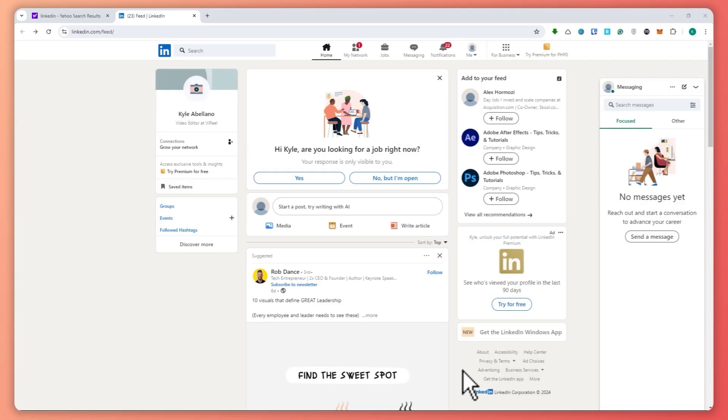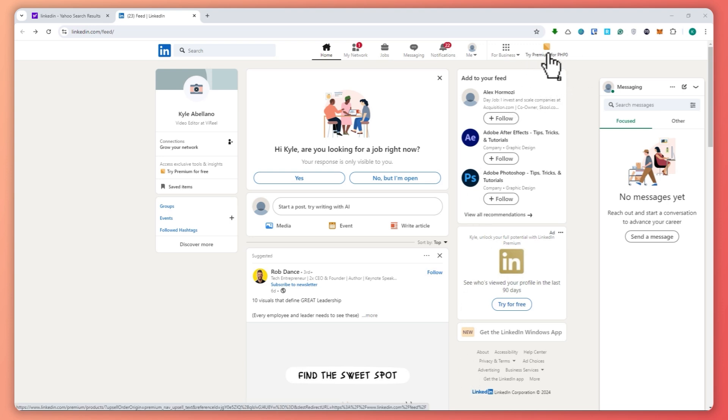Here we are in LinkedIn.com. You need to log in to get the free trial. Click on 'Try Premium for Free'.